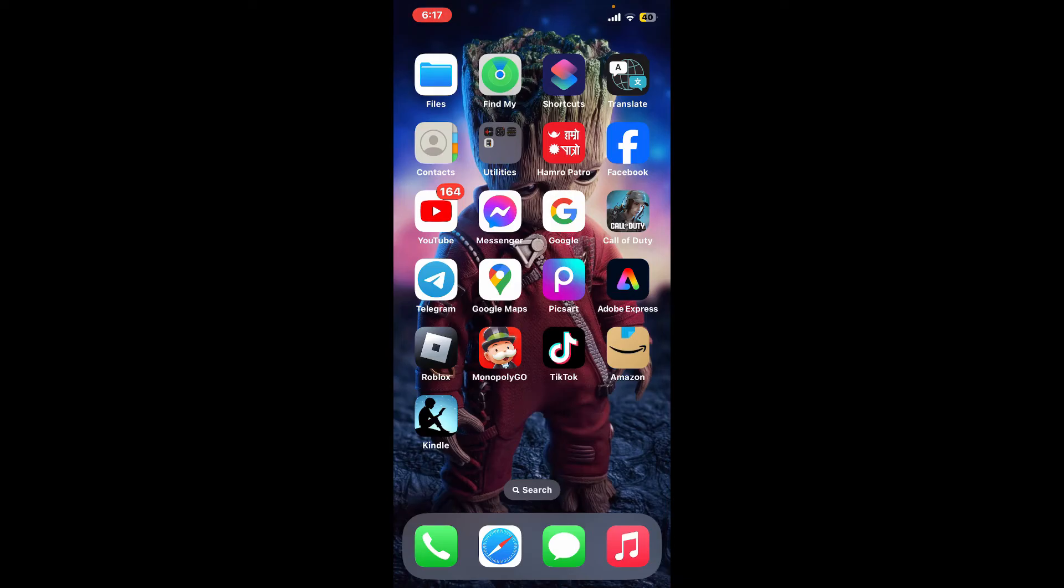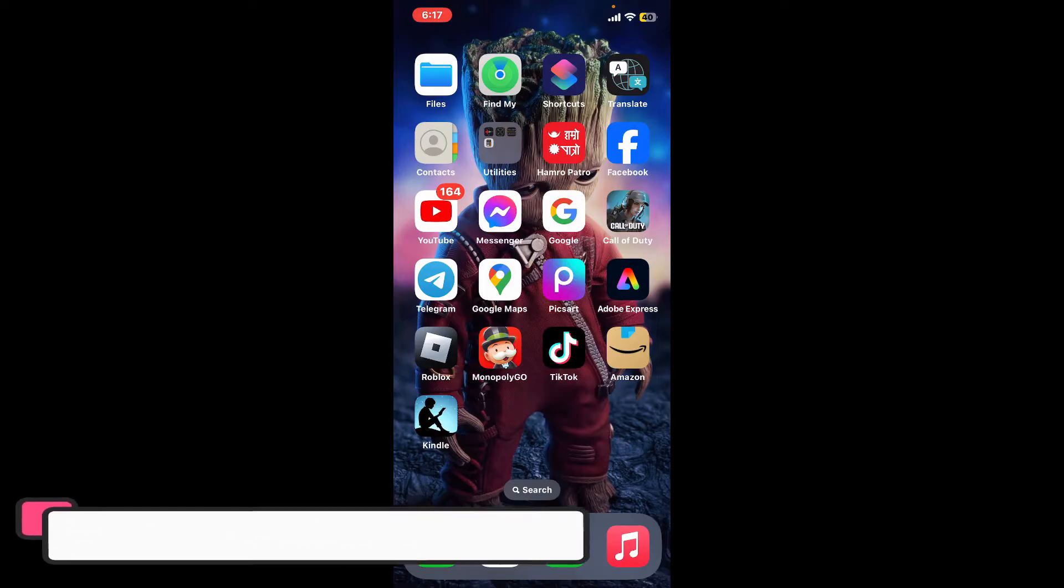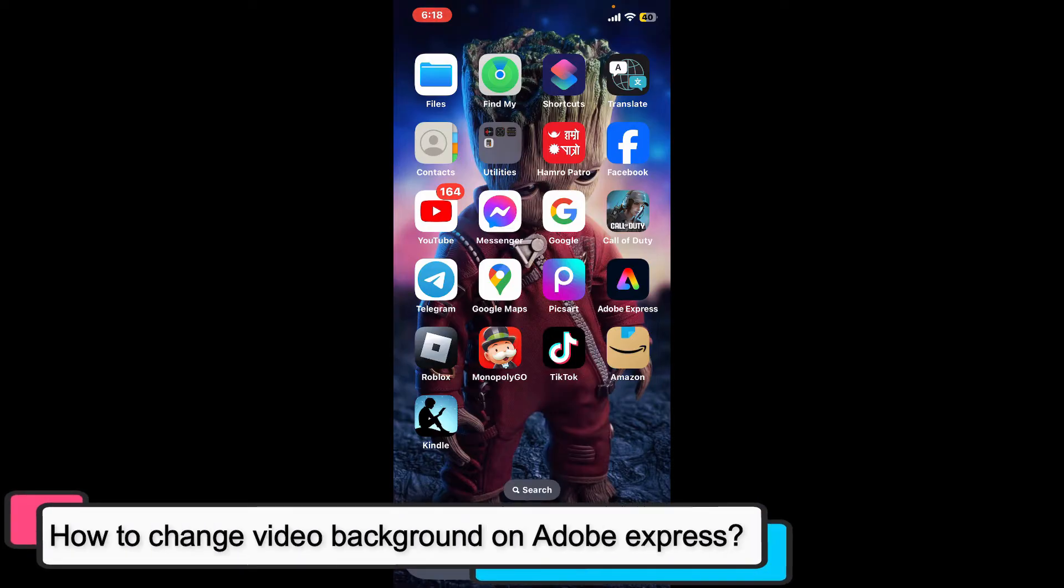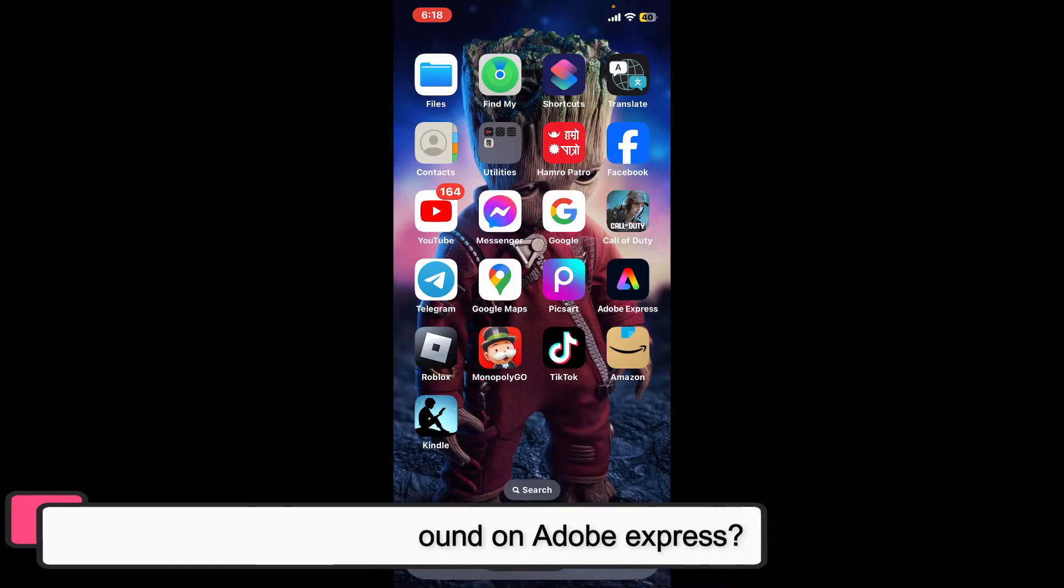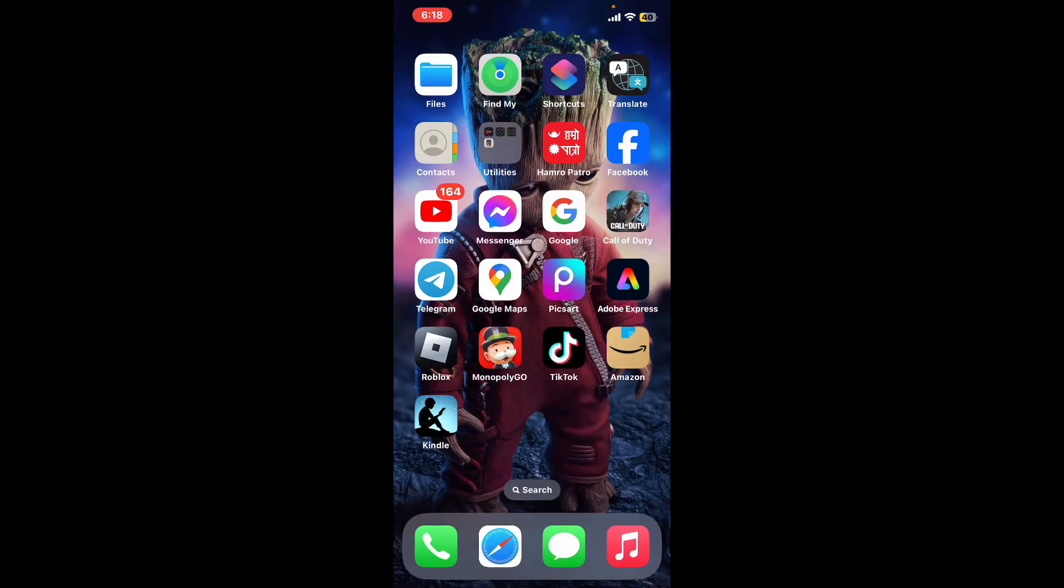Hi everyone, welcome back to another episode of Tech Basics. In this video, we will be learning how to change video background on Adobe Express. To change the video background on Adobe Express involves a few simple steps, so here is how you can do it.